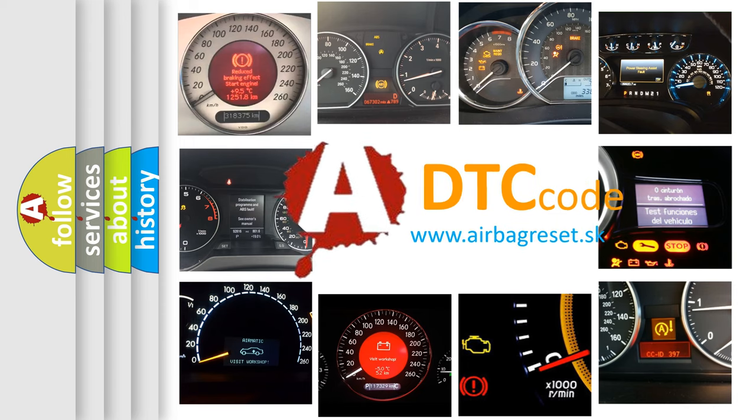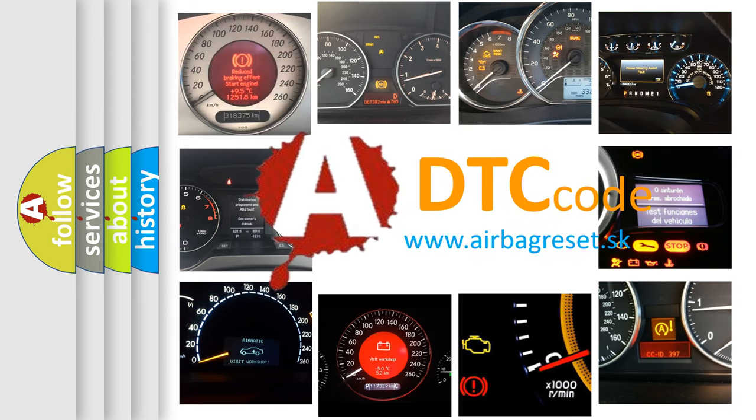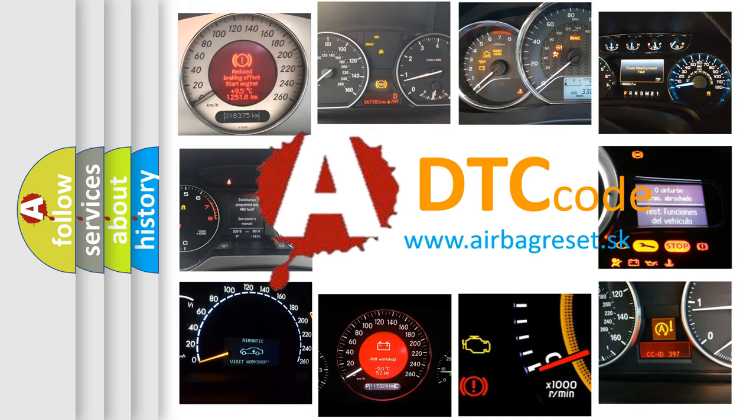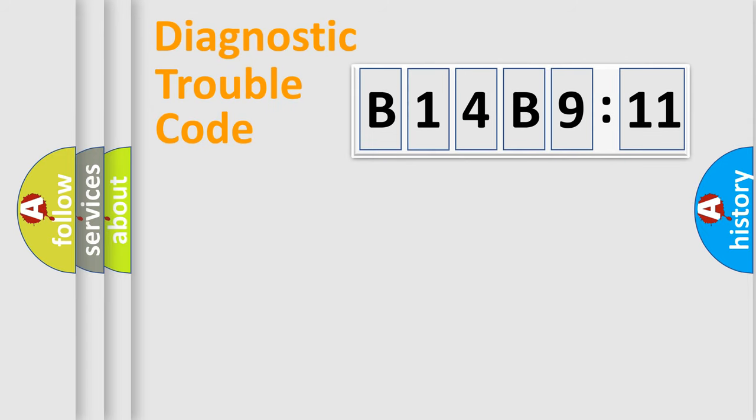What does B14B911 mean, or how to correct this fault? Today we will find answers to these questions together. Let's do this.